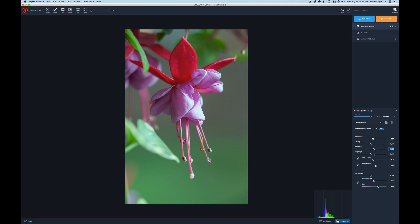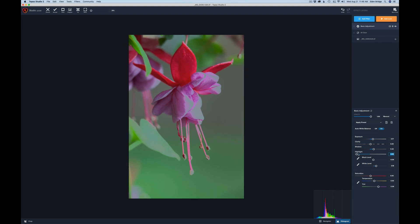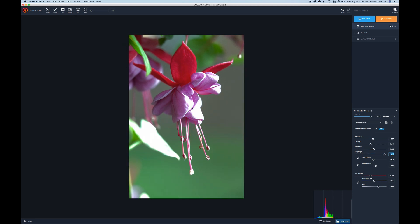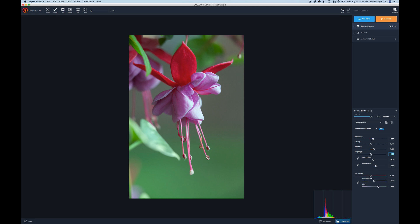For Highlights: move the slider all the way left and the highlights go gray — that's the range Topaz gives you. Move it all the way right and you blow those highlights out to bright white. Most software won't let you do that. I'll double-click to reset it, then move it slightly left to ease off those highlights, using the up and down arrows to fine-tune to just the right position.